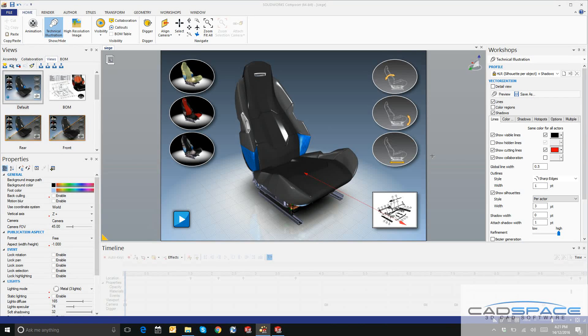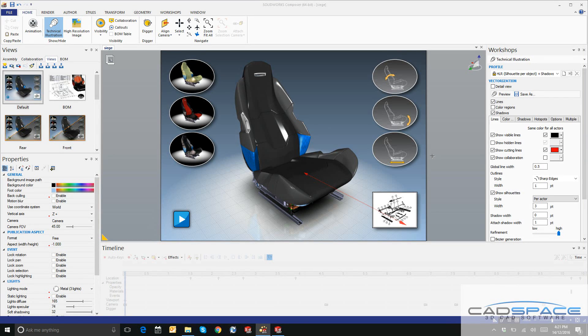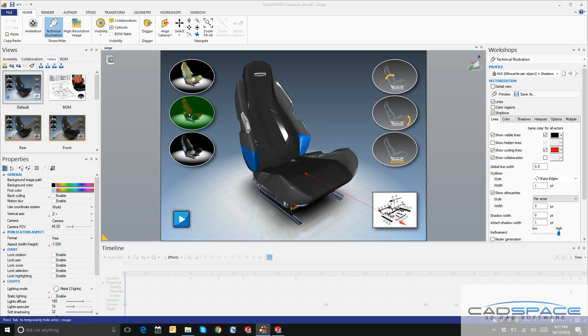Hey guys, it's John from CADspace and today I want to talk to you about an introduction to SOLIDWORKS Composer.